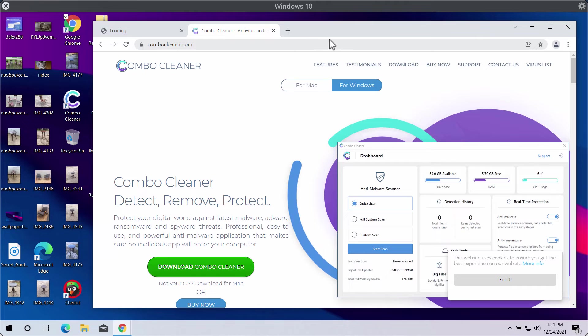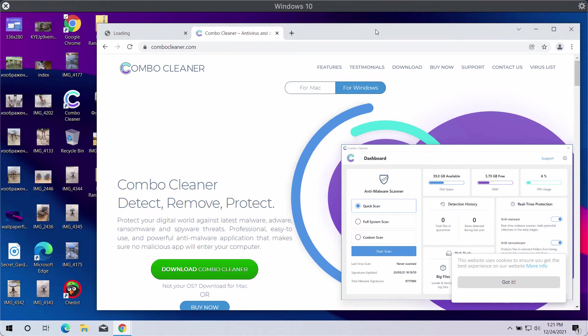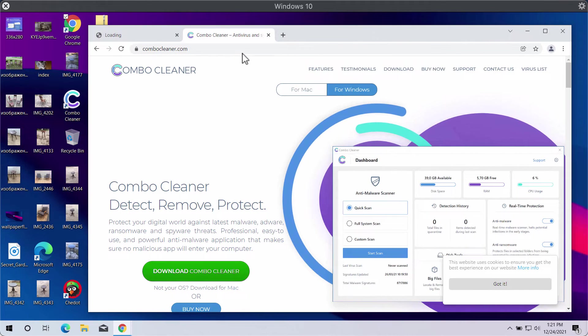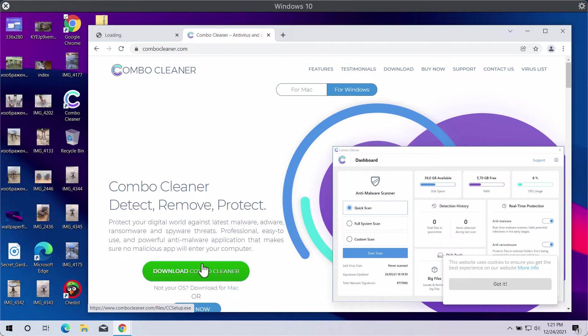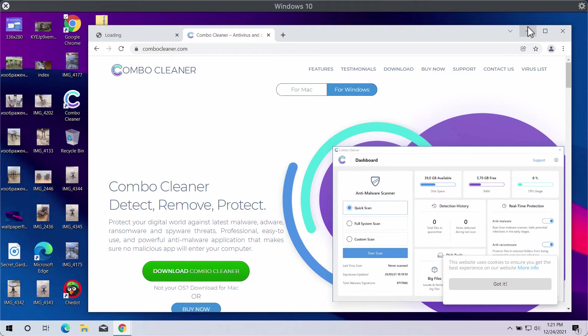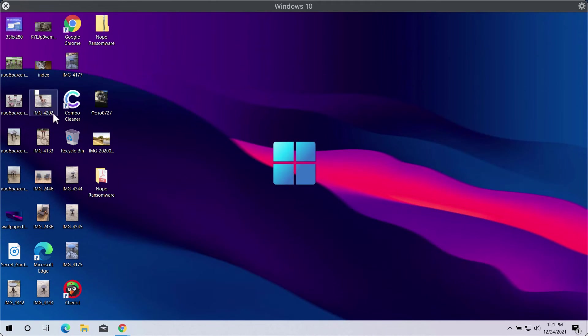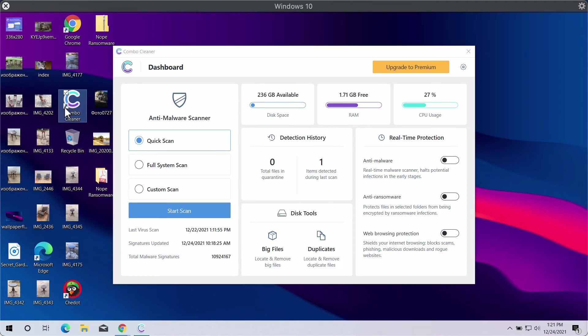Get it on the website combocleaner.com. Download it using the green Download Combo Cleaner button, then install the application.